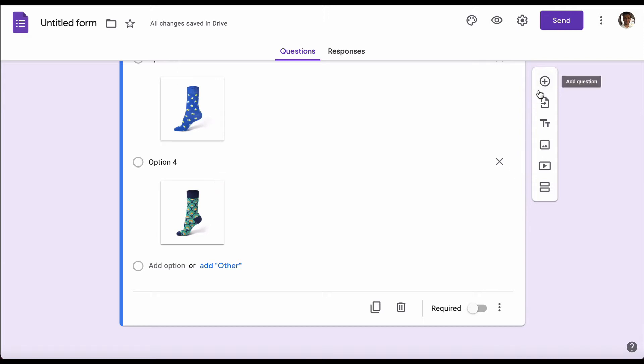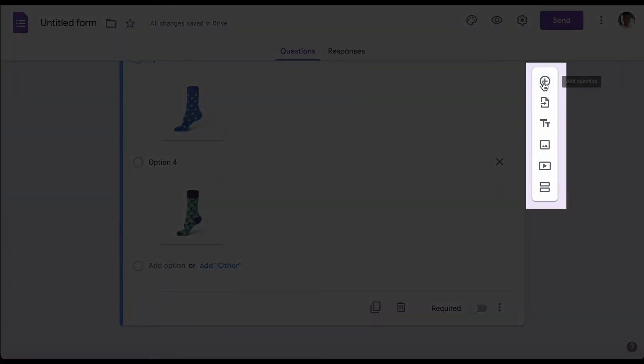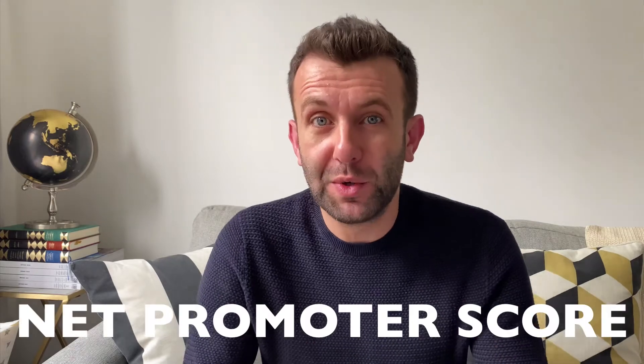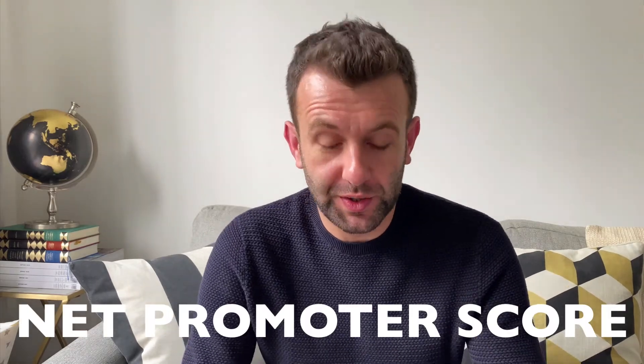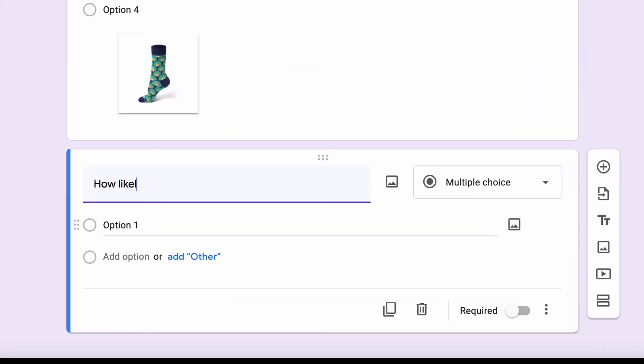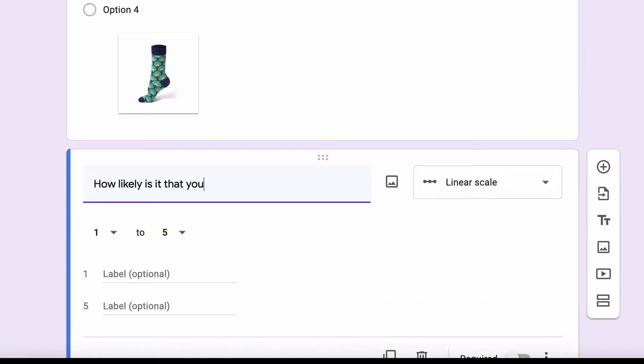Now we want to add our next question, so we're going to go back to the plus and hit that. For this question, we're going to ask the Net Promoter Score question, which is quite simply: how likely is it that you'd recommend socks to a friend?